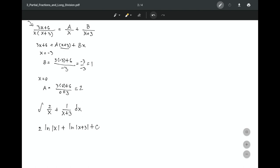Using logarithm rules, they could rewrite this as ln(x²·|x+3|). Note: the absolute value is not needed on x² because squaring always gives a positive result. Be aware of that for multiple choice questions.